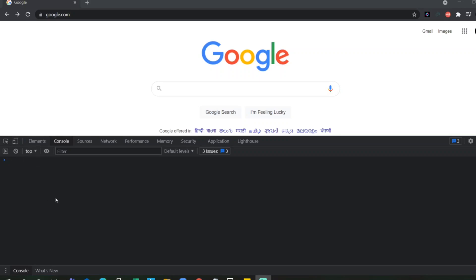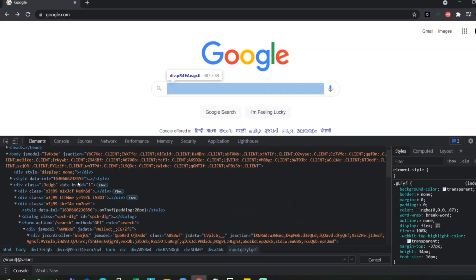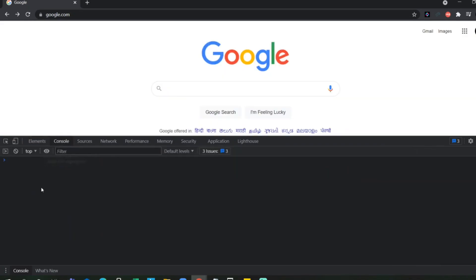If you can see here, this entire box is known as developer tools. If you want to see the elements, all the DOM objects will be here. So, let us move on to console.